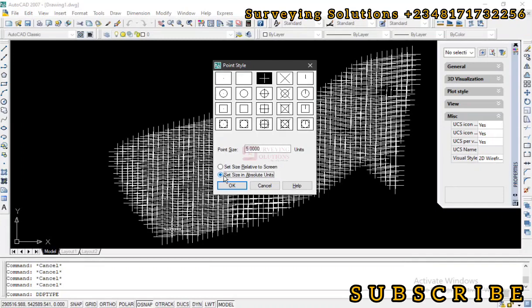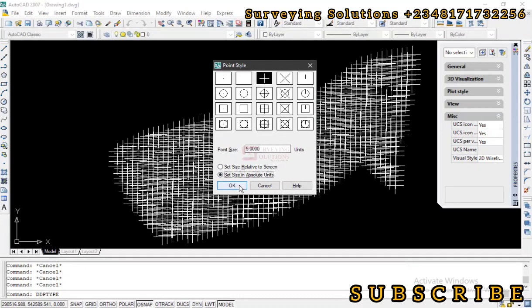So let's now still leave it at 5 units. Now remember the first time it was a percentage. Now it's actually a unit. So now let's click on OK.